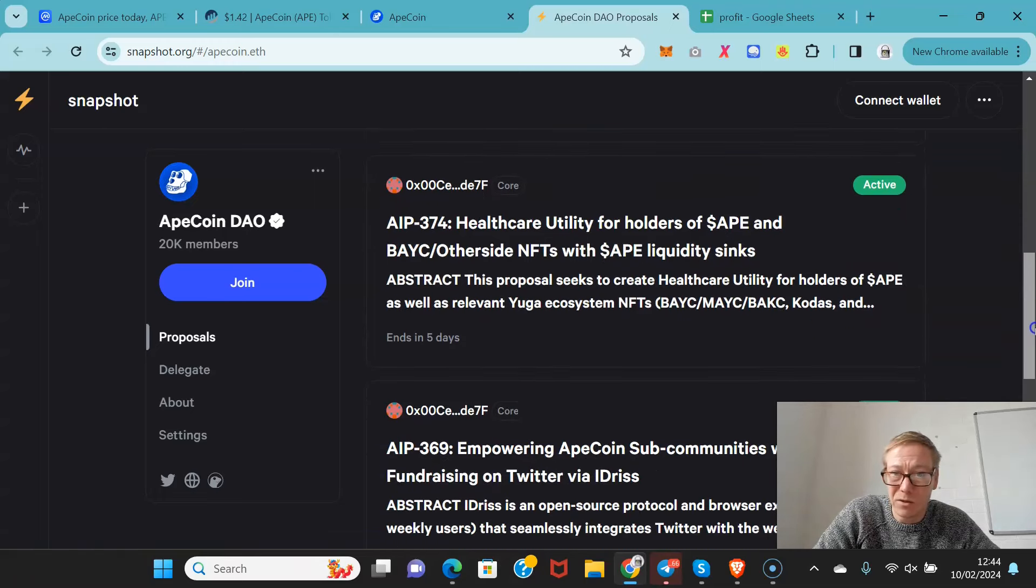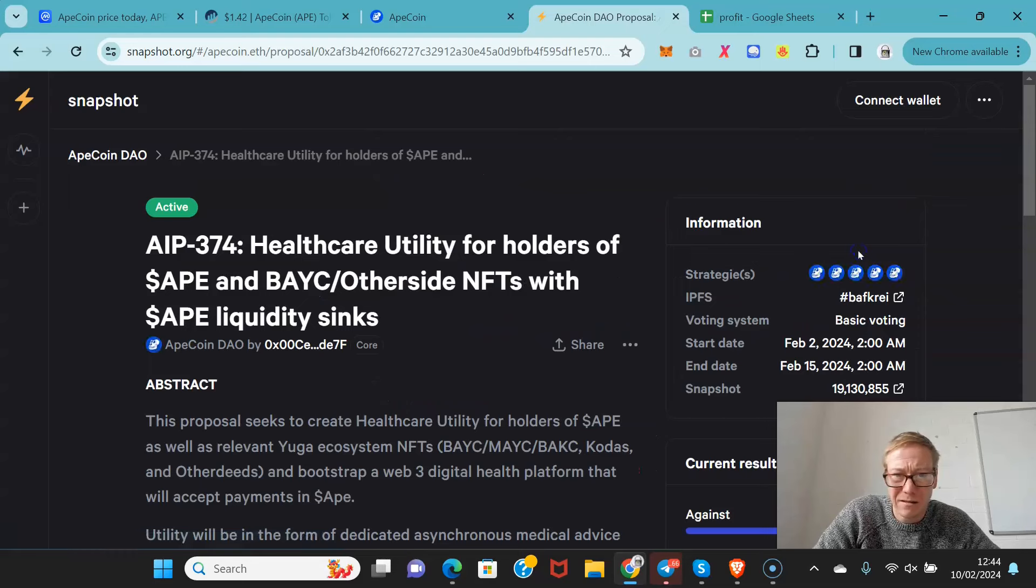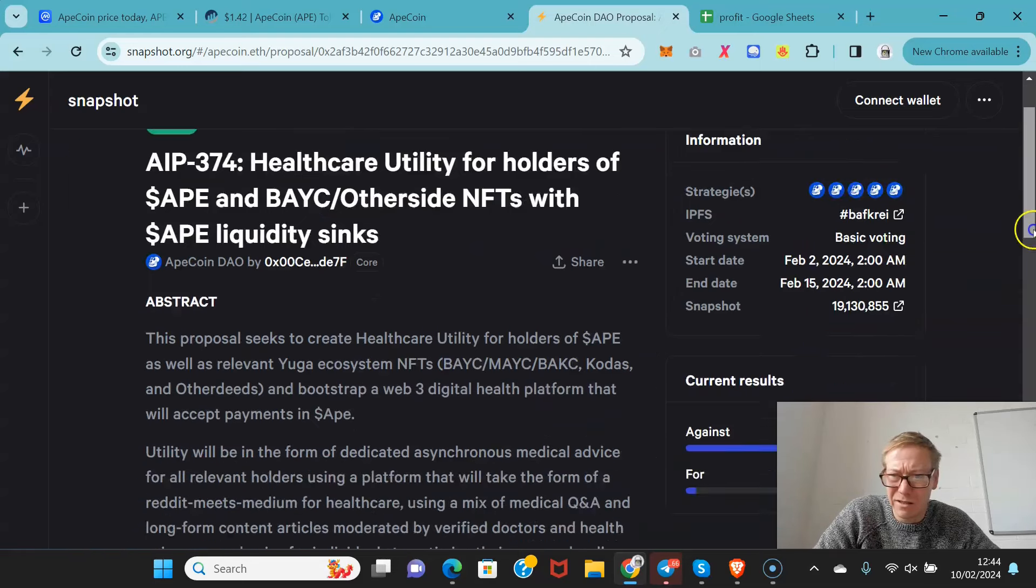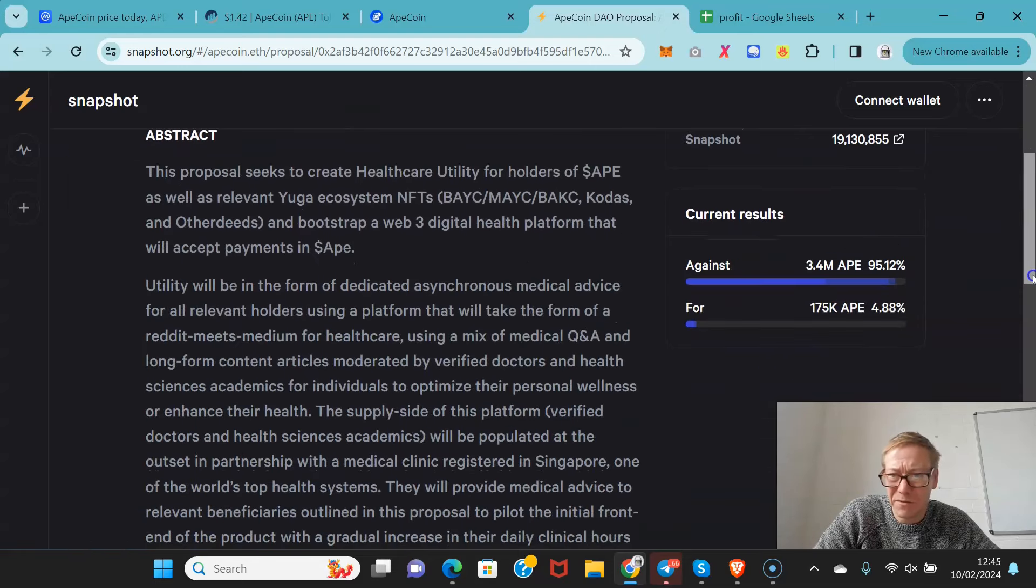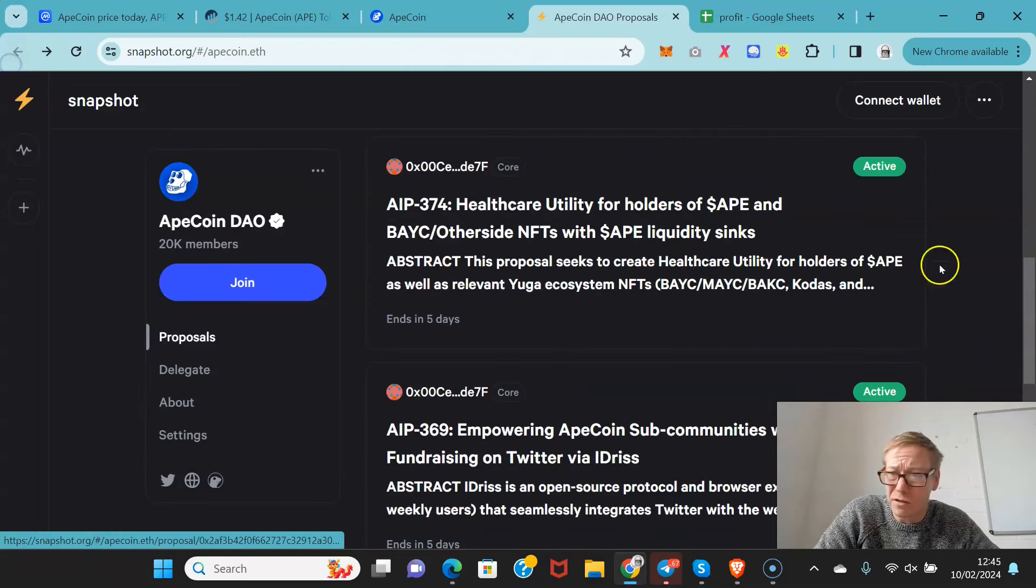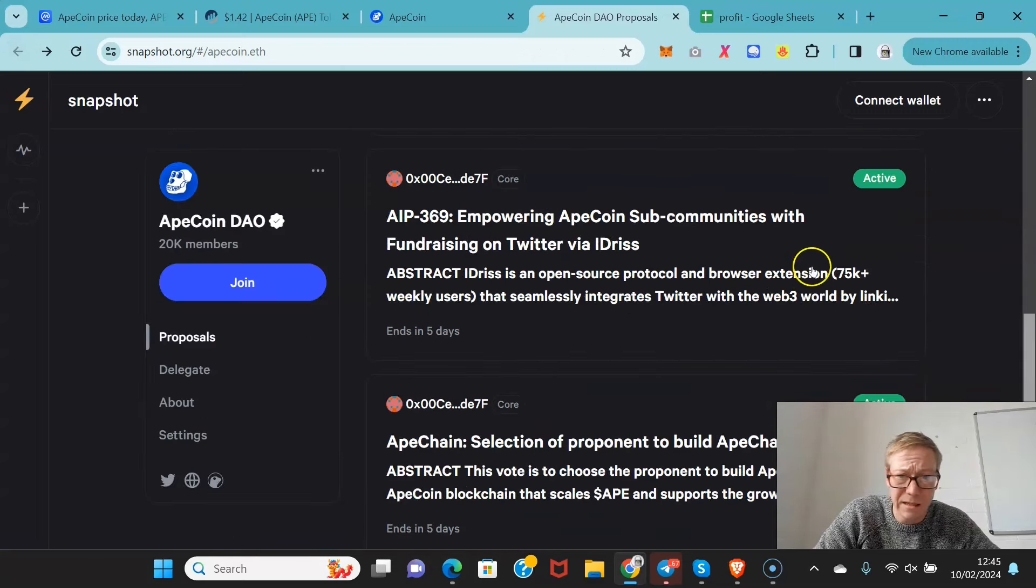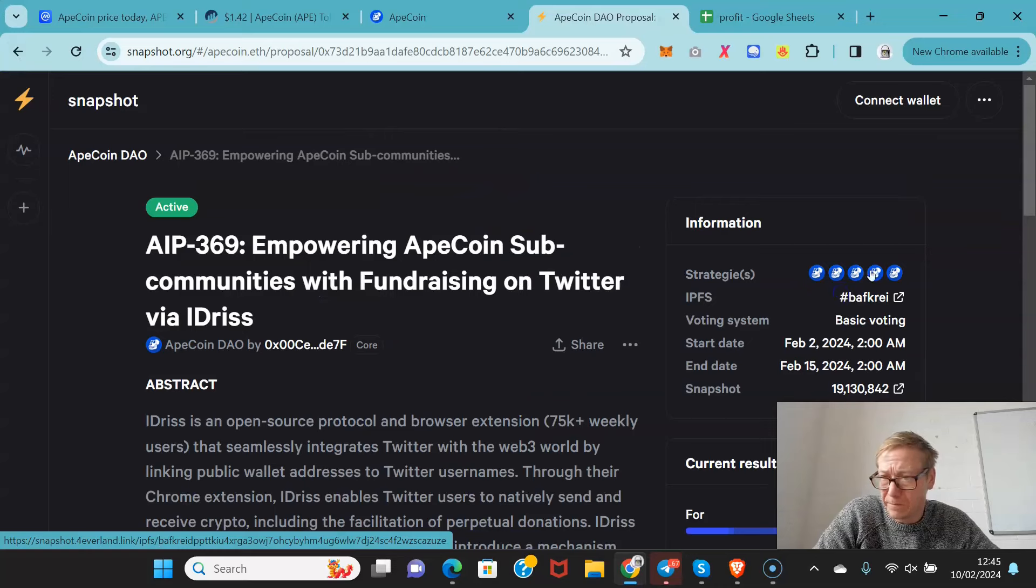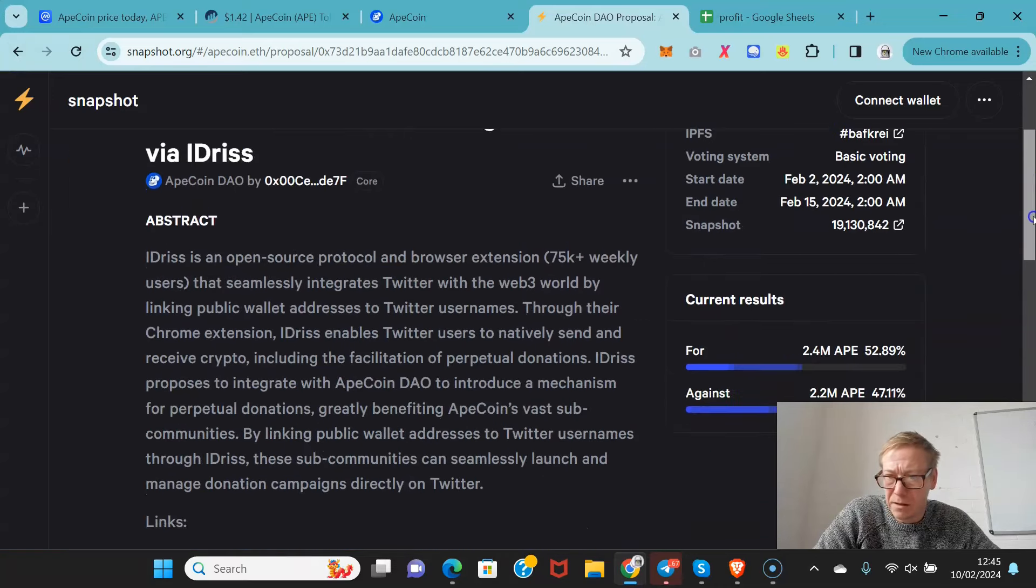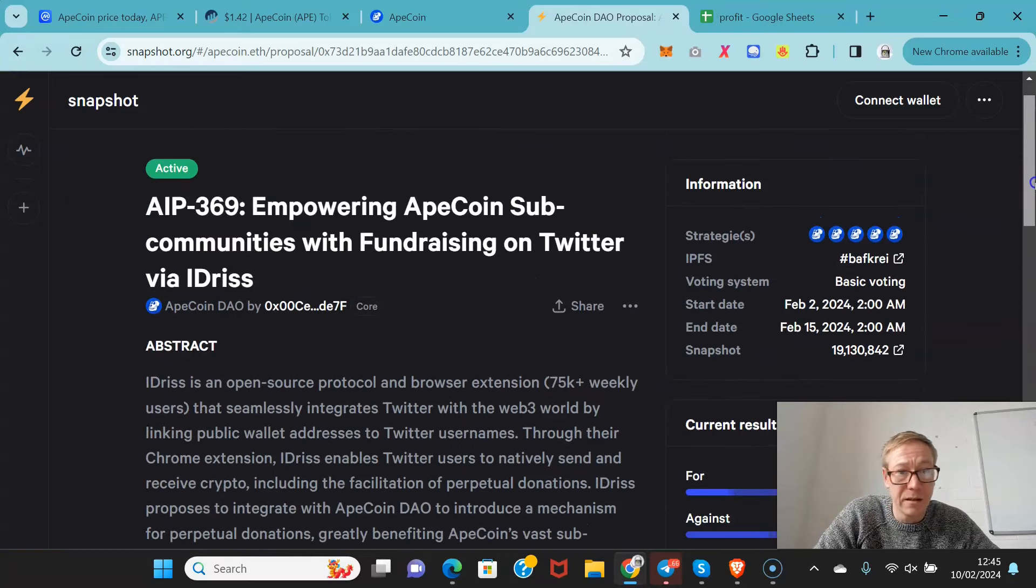Healthcare utility for holders of Ape - that's an interesting one. 3.4 million against. But the votes almost always across the board are really one-sided. It does seem as though that was not bad, to be fair.